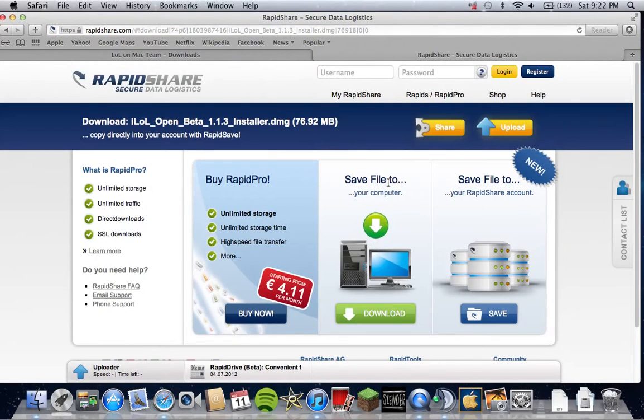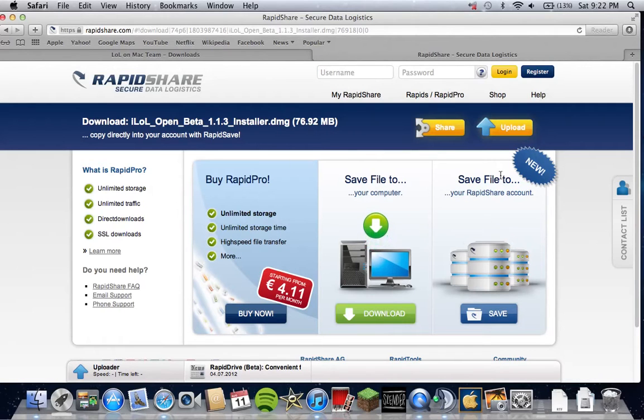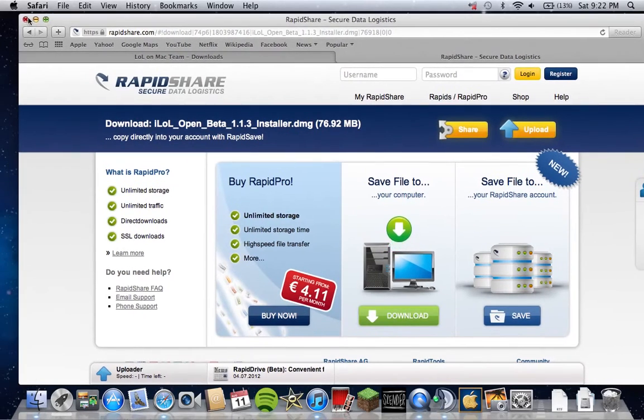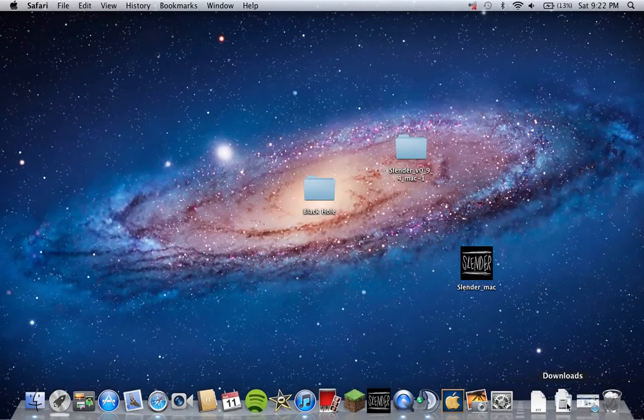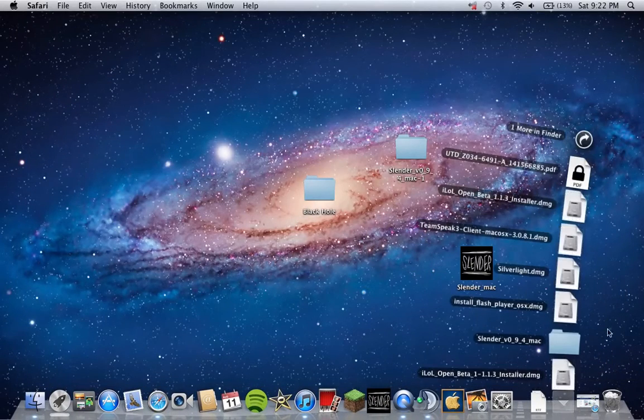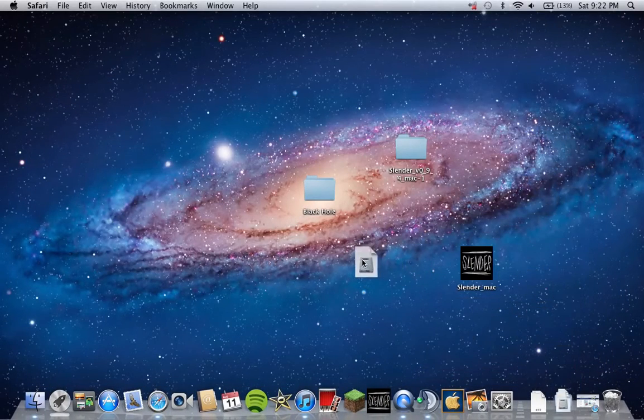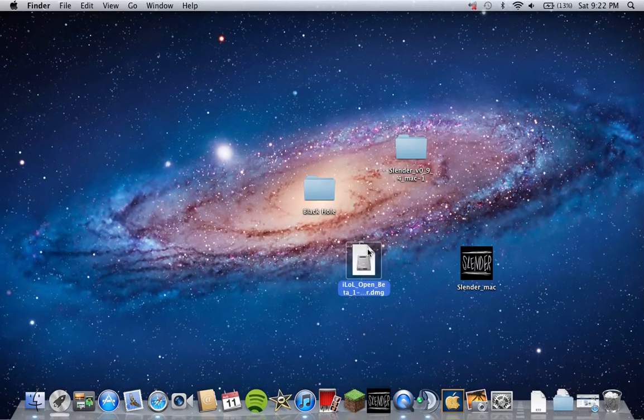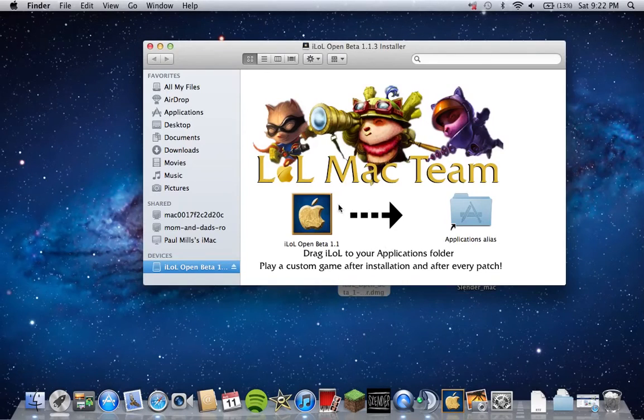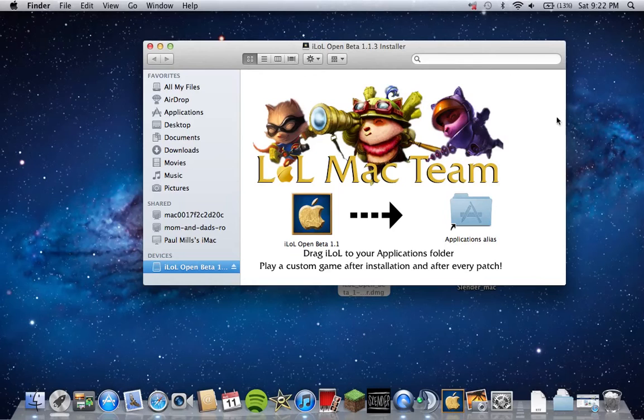Now go save file to your computer download, just click download. Go to new downloads and open it up. Once it finishes downloading it should open this page, this window.